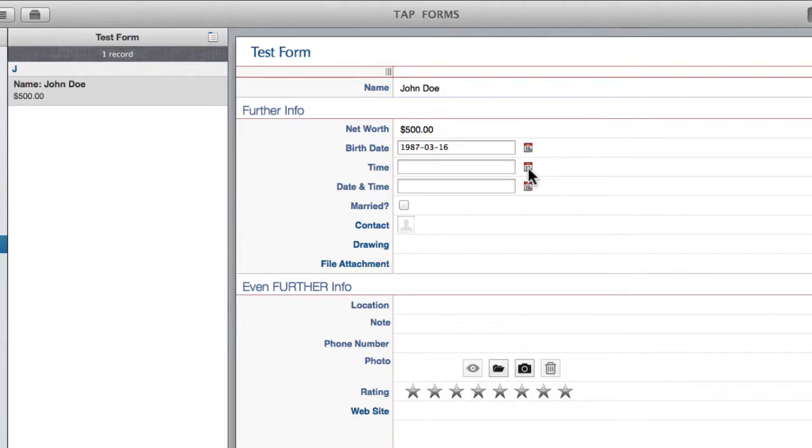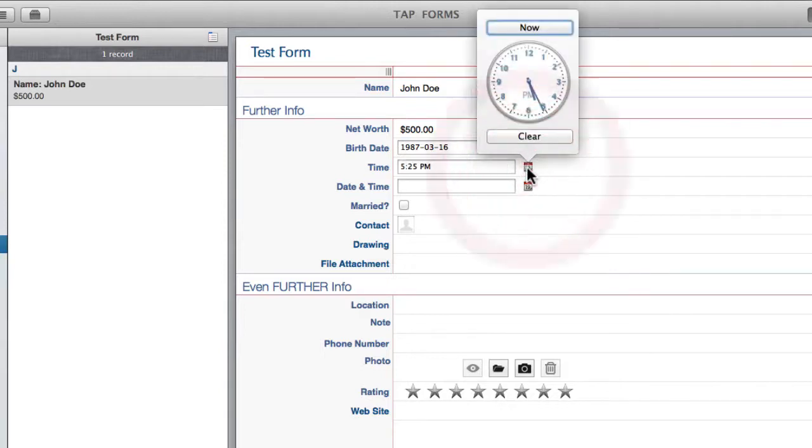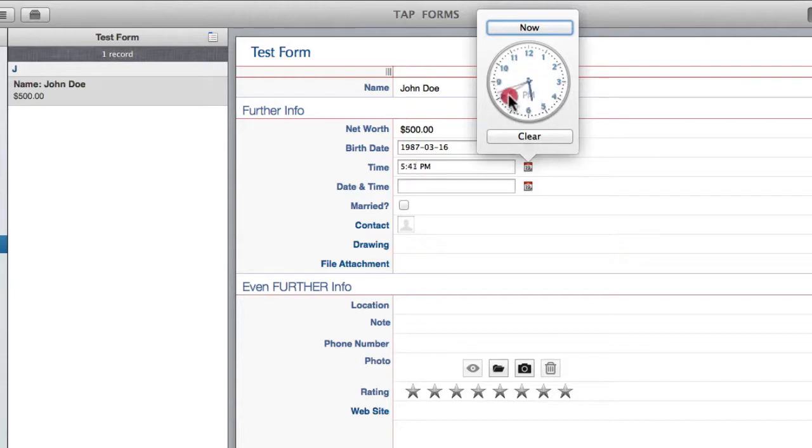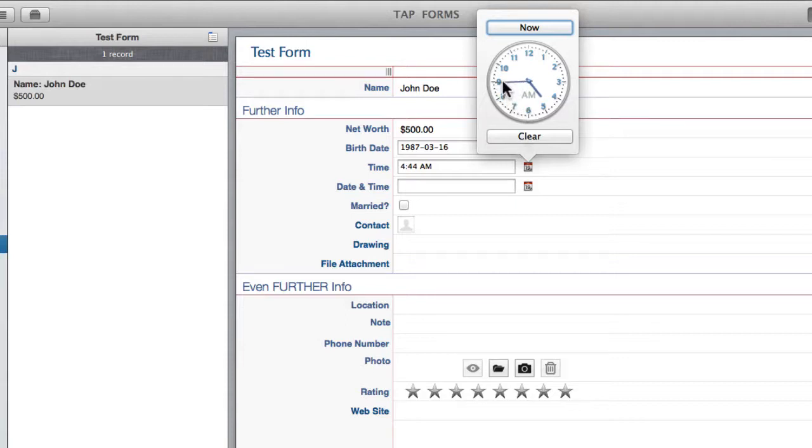And down here on the time, clicking the calendar brings up this fancy little clock which you can drag around to the time you would like. Maybe this is the time John Doe was born, and that was at 4:44 in the morning.